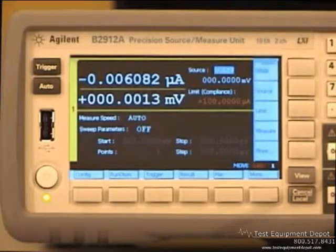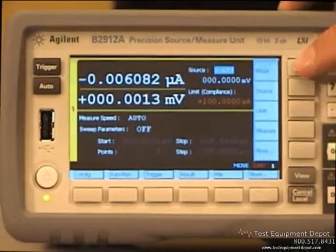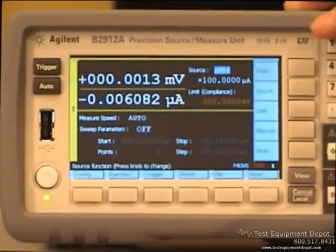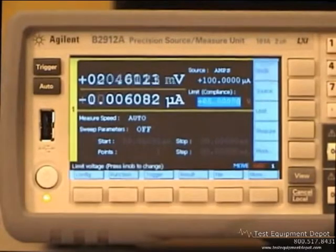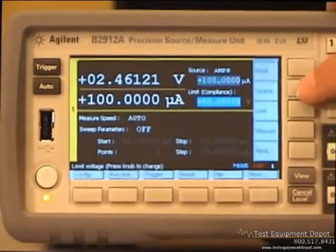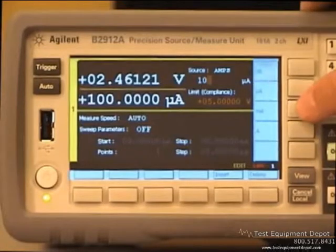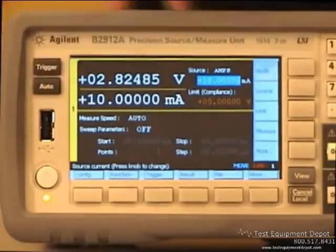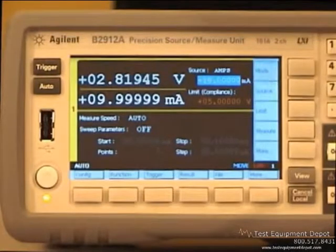First, I will apply a specific current to the LED. Set the mode to current, set the limit to 5V, and set the source to 10mA. Then apply the output.